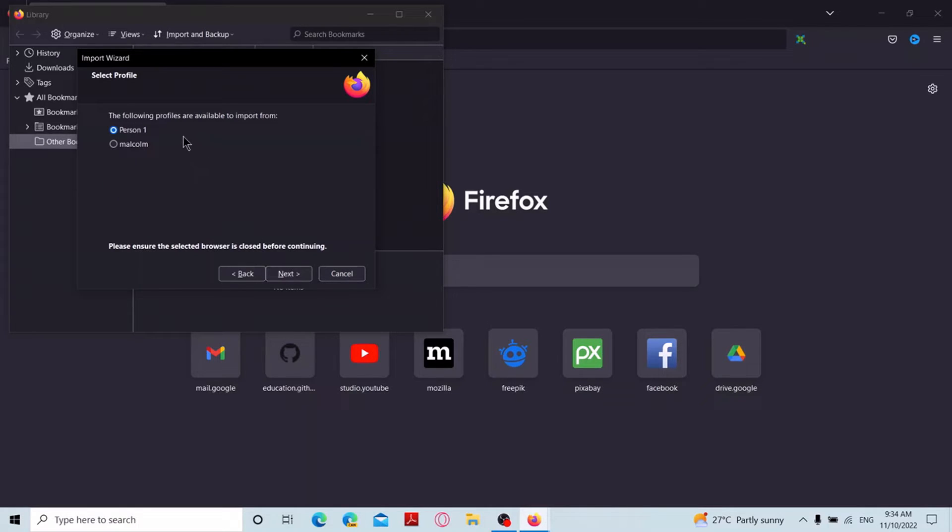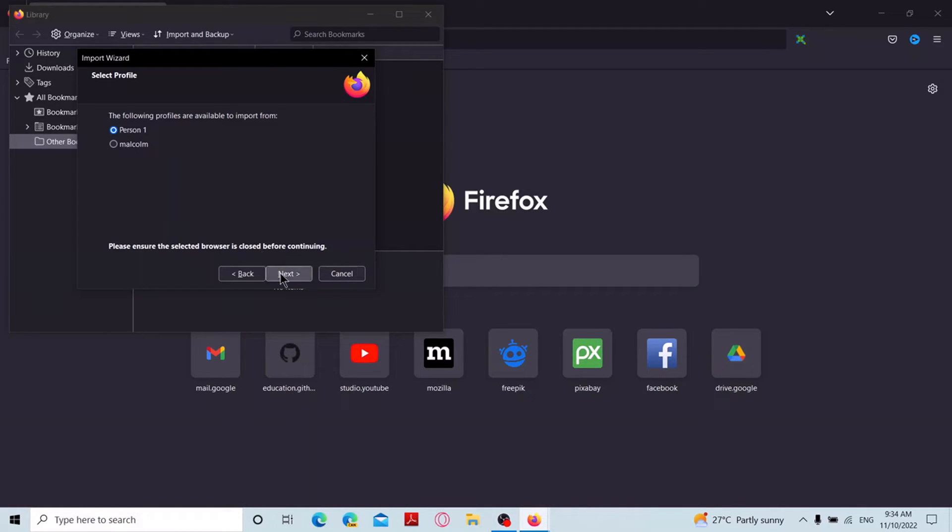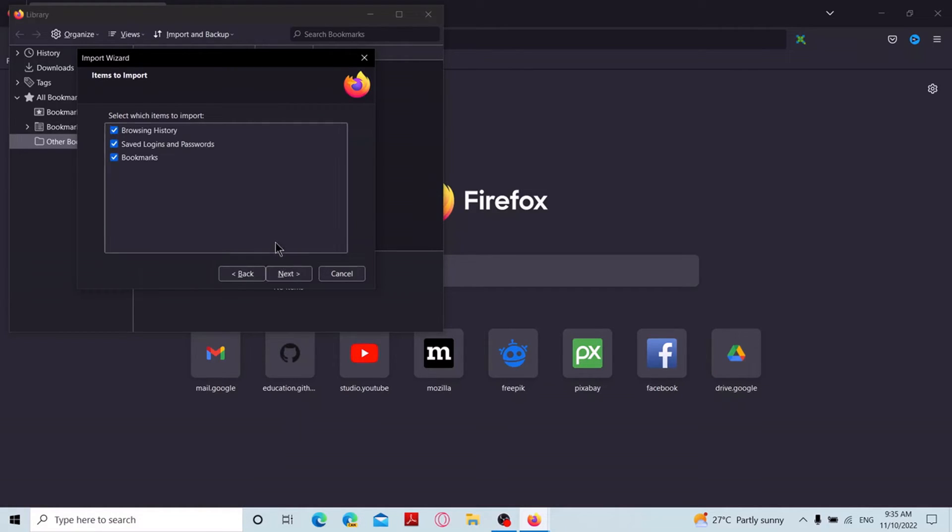Then it will ask from which Chrome profile you want to import. Select as you prefer and click on next. Now you can select which items to import. Select as you want and click on next.